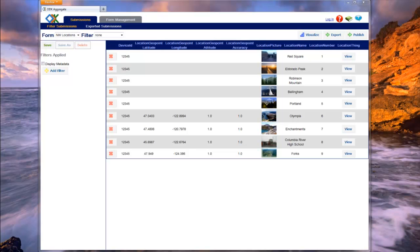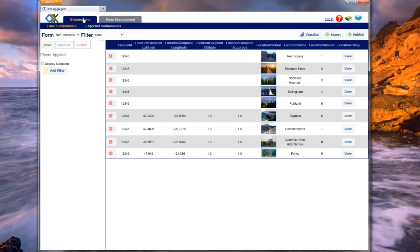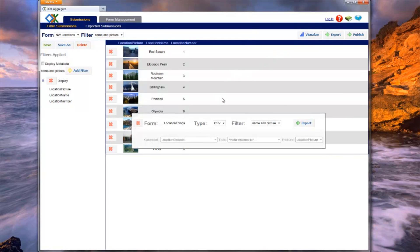Exporting allows you to take your collected data and put it into a format that is compatible with other software tools that you may already be using. Aggregate has export buttons on several tabs to make it convenient to access the functionality. Currently, Aggregate allows you to export your data to a CSV file that can be used with statistics programs such as Excel, or to a KML file that can be used with mapping visualization programs such as Google Maps. As an example, we will first export the filtered data to a spreadsheet. To create a CSV, click on the Export button which will cause a pop-up to appear. Notice that the form and filter group have already been selected based on the current filter group being viewed on the Filter Submissions tab.